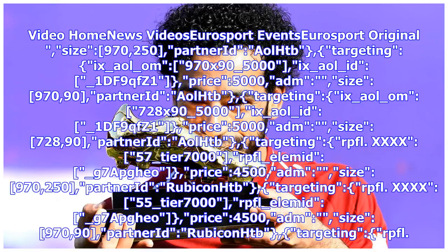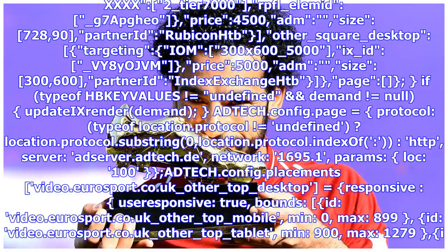Partner at Rubicon HTB targeting rpfl 4x55_tier 7000 rpfl_element_g7appyo price 4500 adm size 970x90. Partner at Rubicon HTB targeting rpfl 4x2_tier 7000 rpfl_element_g7appyo price 4500 adm size 728x90. Partner at Rubicon HTB other_square_desktop targeting iom 300by600_5000 x_id_vy8yojvm price 5000 adm size 300x600. Partner at Index Exchange db page, if typeof hbkyvalues equals undefined.